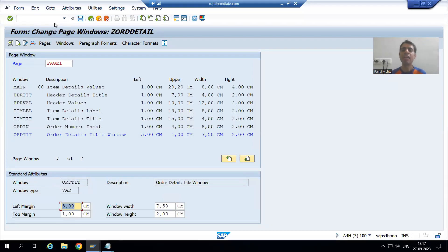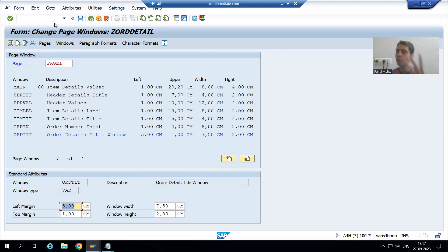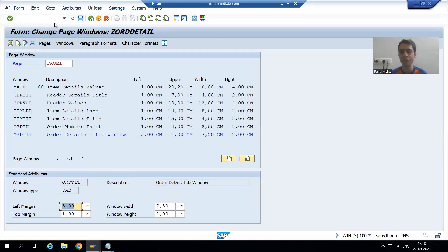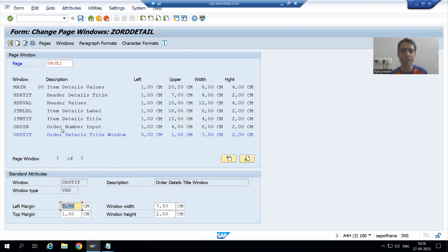Hello everyone, we will continue the topic SAP Scripts. In the previous videos, we first created the page, then we created the windows, integrated the windows onto the page, and after that we created the various text elements inside the windows. We will learn so many important things in this particular video. Now for the next point, we will go for save and activation of the script.